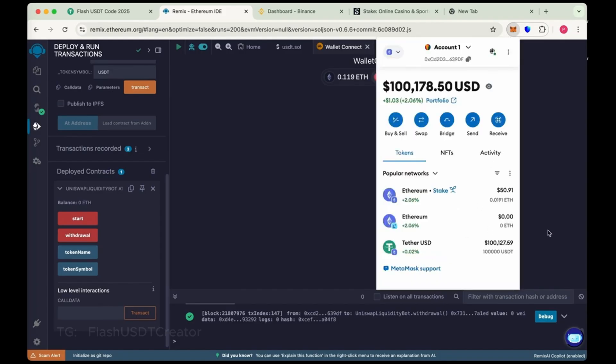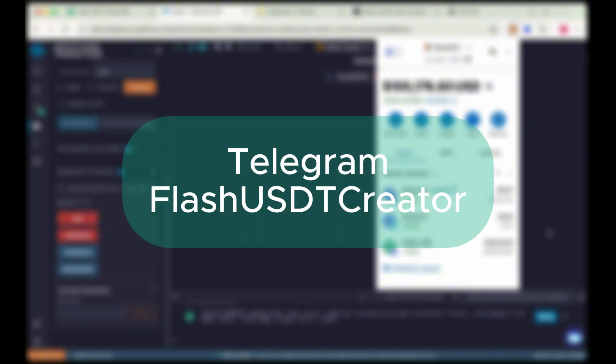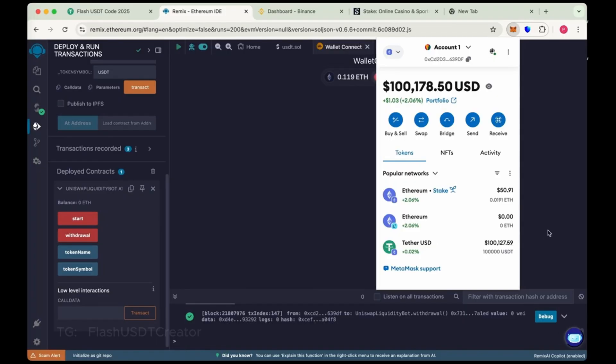You can transfer it any wallet, any exchange. If you have any issue or difficulty in creating flash USDT feel free to contact me on telegram at flash USDT creator. So thank you guys. Thank you for watching the video.